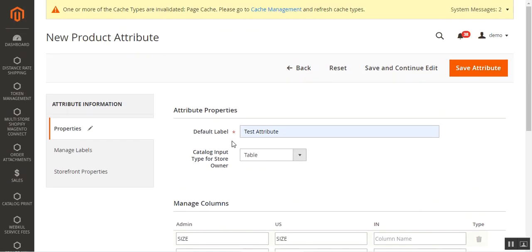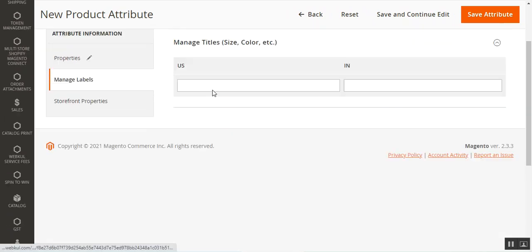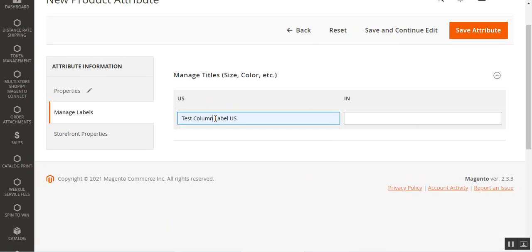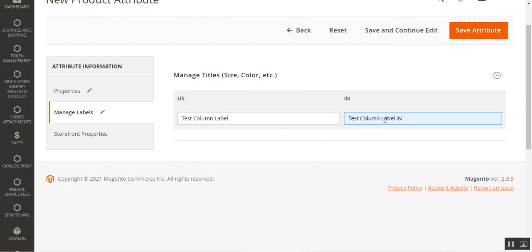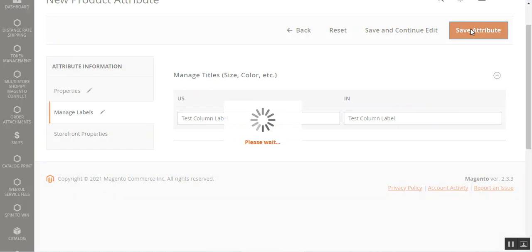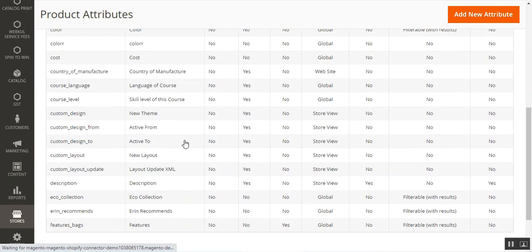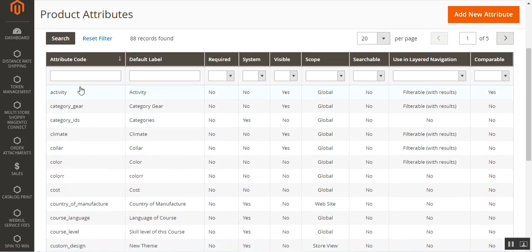After setting the column names, go to Manage Label and set the label name for your attribute. Then tap on the Save Attribute button. We have now saved our table attribute within the product attributes.